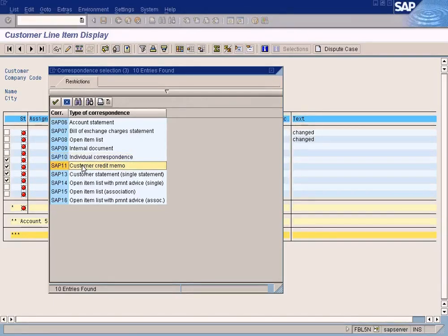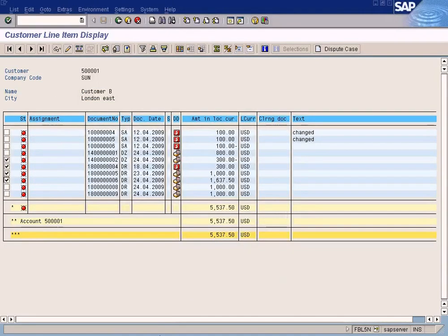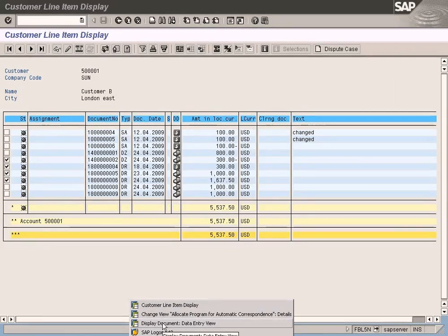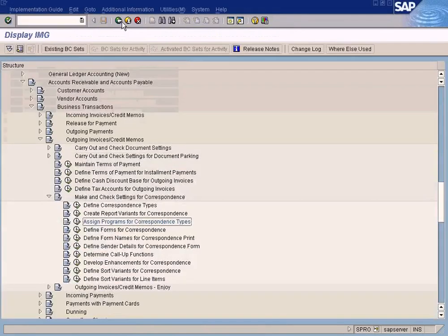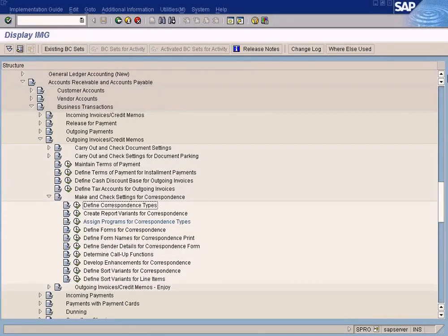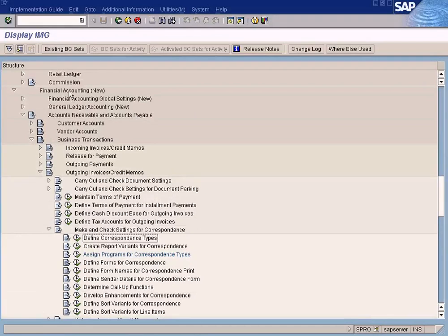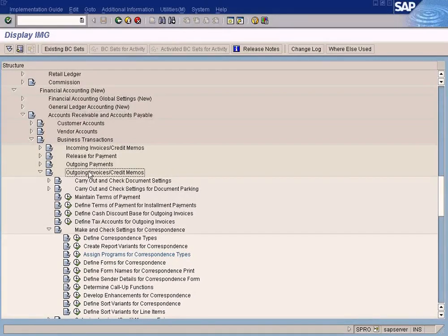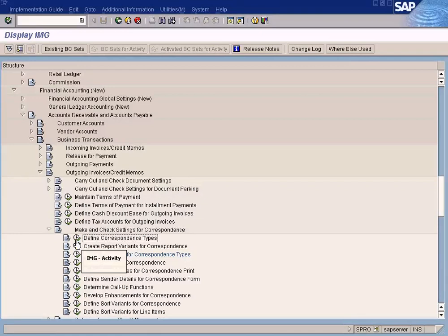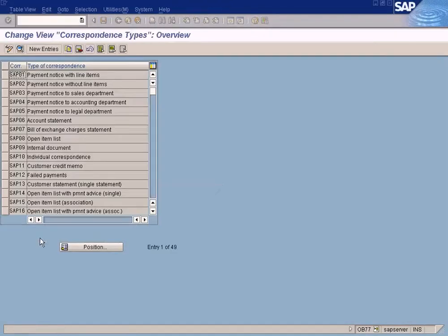So let me show you where to get the program which is responsible to print this report format. For that, you need to go to the customizing. See this thing here. It's under Financial Accounting, New, Account Receivable Accounts Payable, Outgoing Invoices Credit Memo, Make and Check Settings for Correspondence, and Define Correspondence Type. You come here, you can see